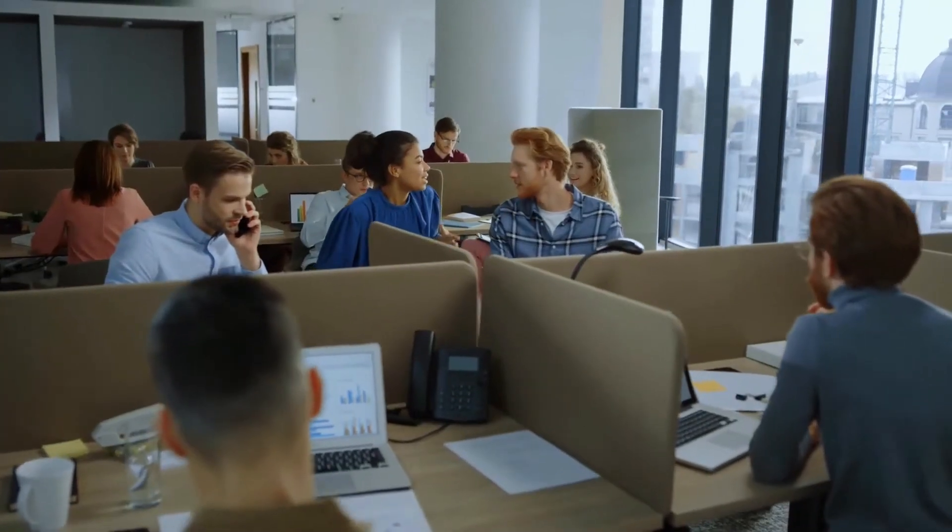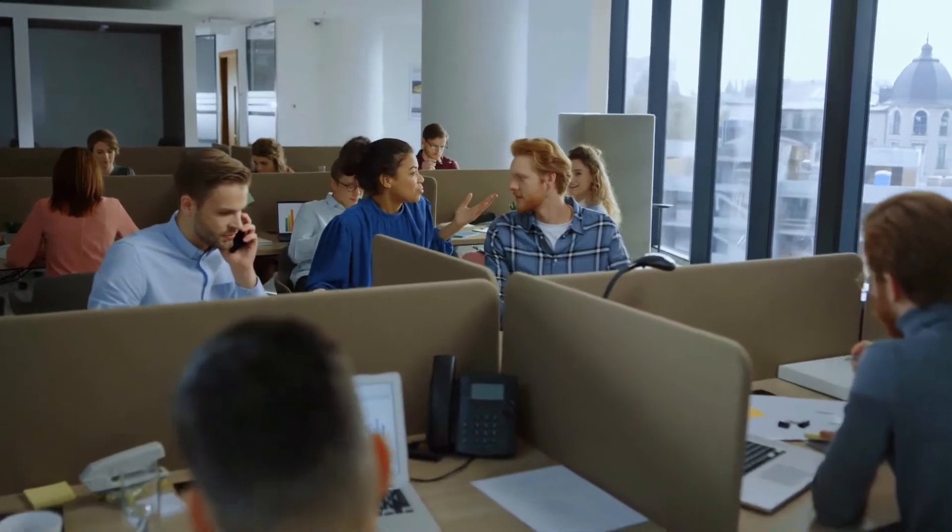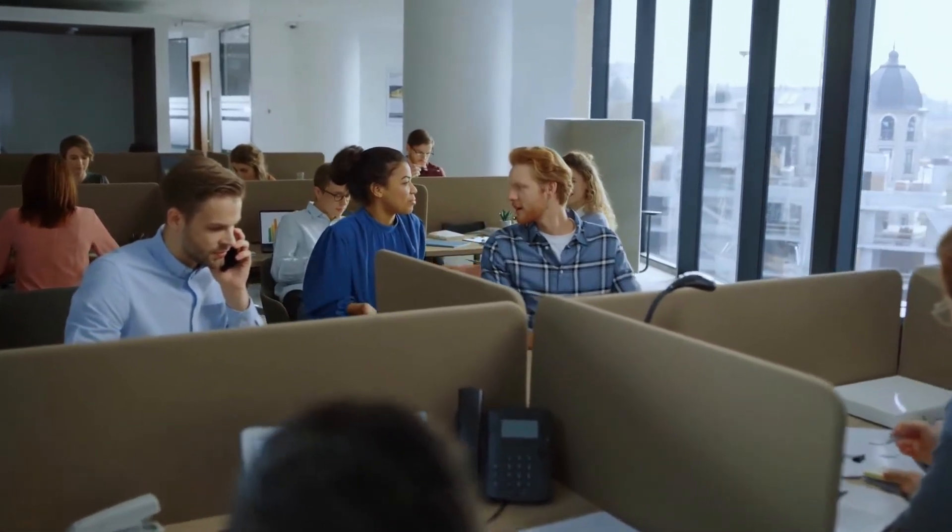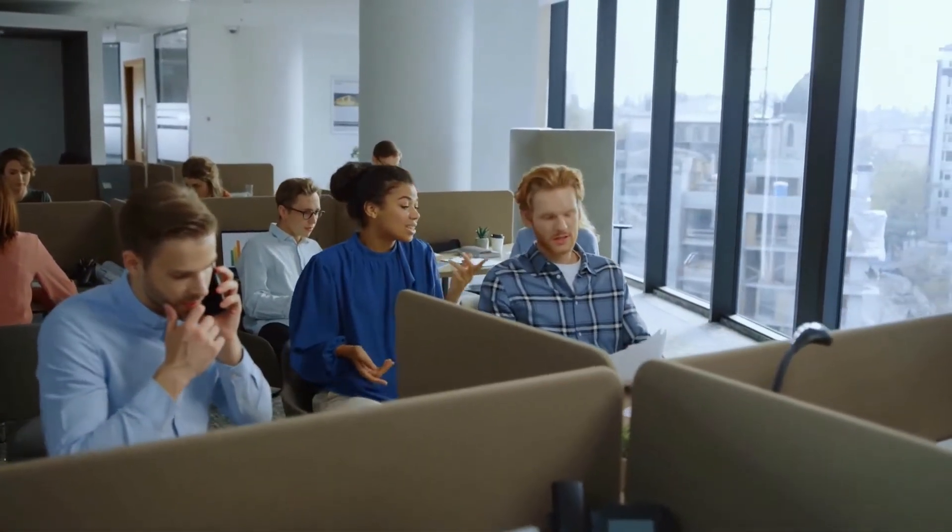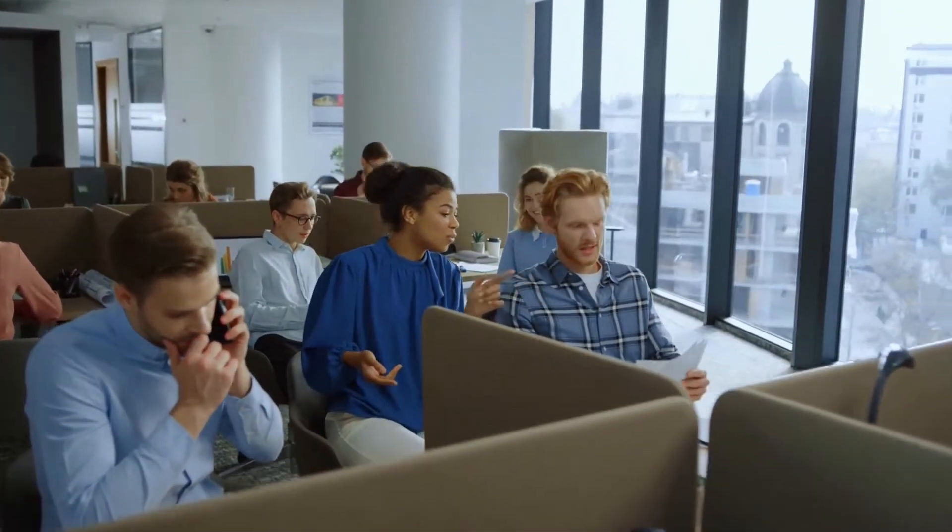This shows that employee engagement has a very real impact on business success, and it should be considered a part of a business strategy.